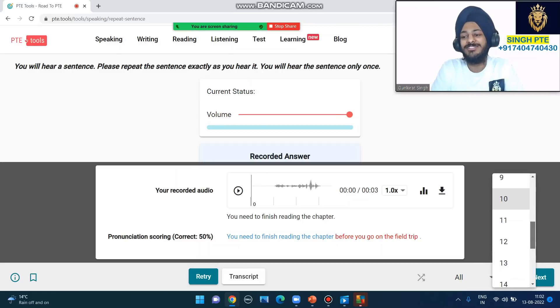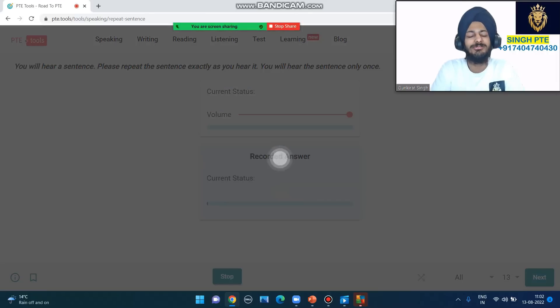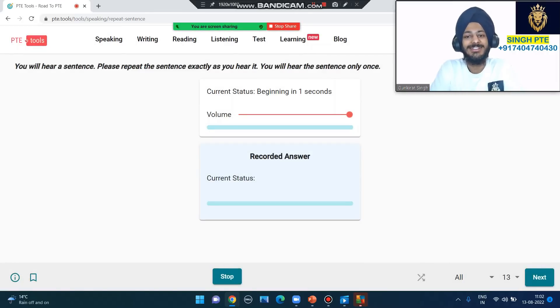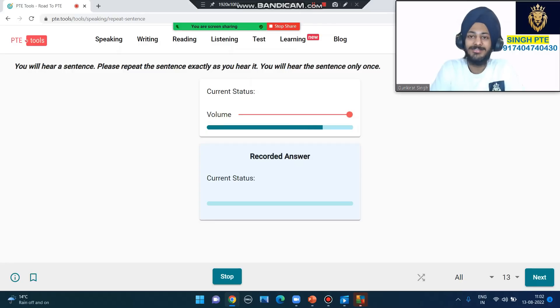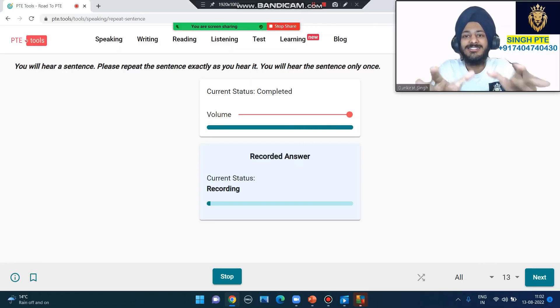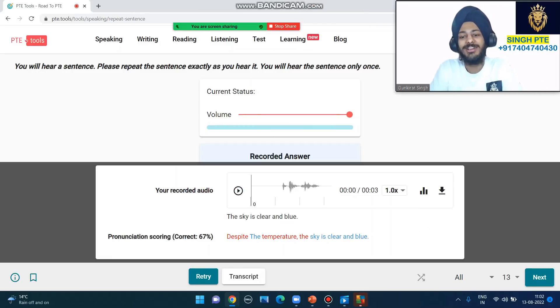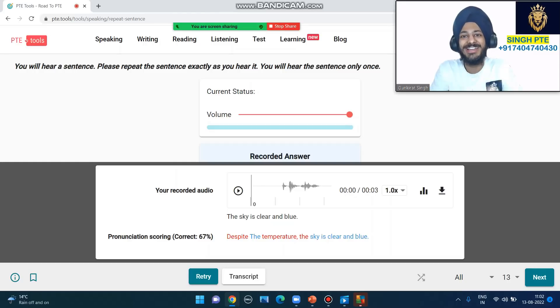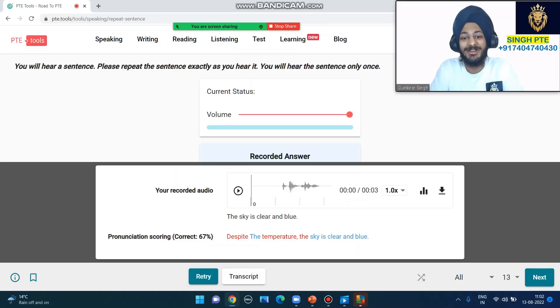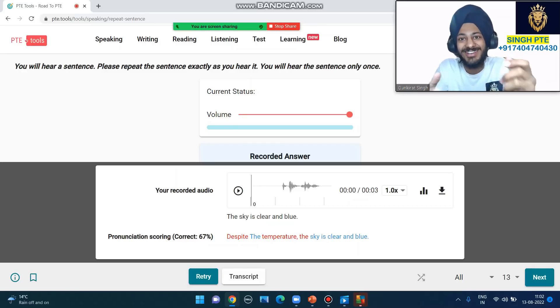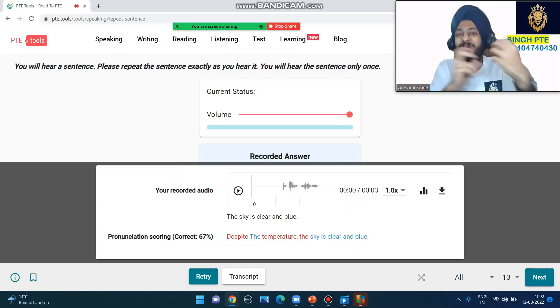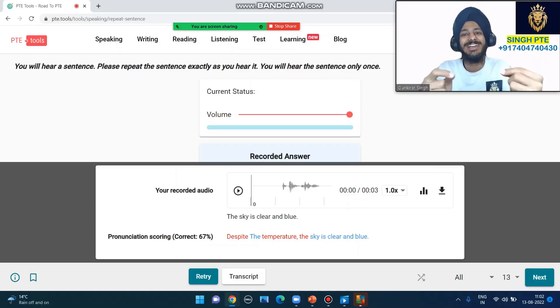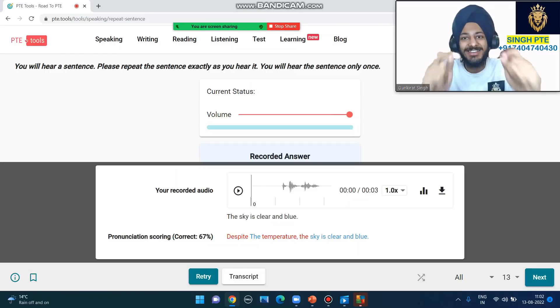Whatever I understand, I'll say only that much. 'Despite the temperature the sky is clear and blue.' The sky is clear and blue. Check this out - have a look. Can you get it? I didn't know 'despite', so I didn't say it. The temperature is clear and blue, the sky - tell me, I got 67%. What do you want? You try to pick the correct words, but mistakes will happen.